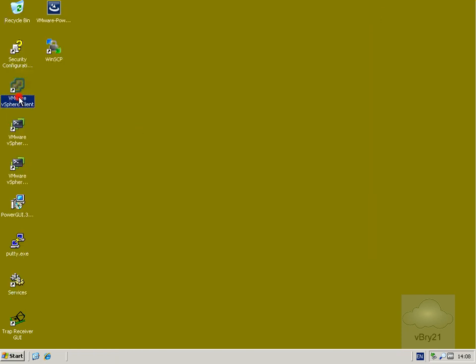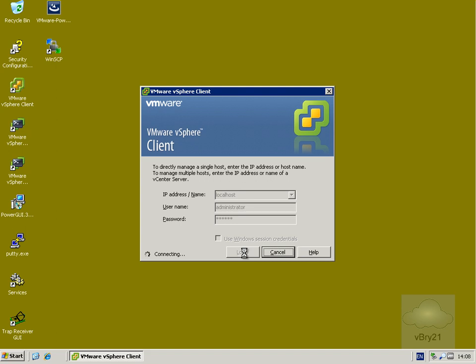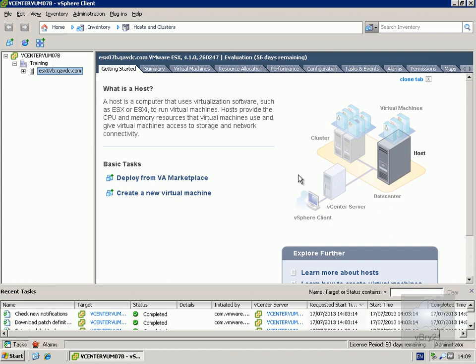The next thing to do is launch up the vSphere client and log into our local host. We're now logged in — we're still showing 4.1 — but what we want to do now is install the plugins for our Update Manager software.